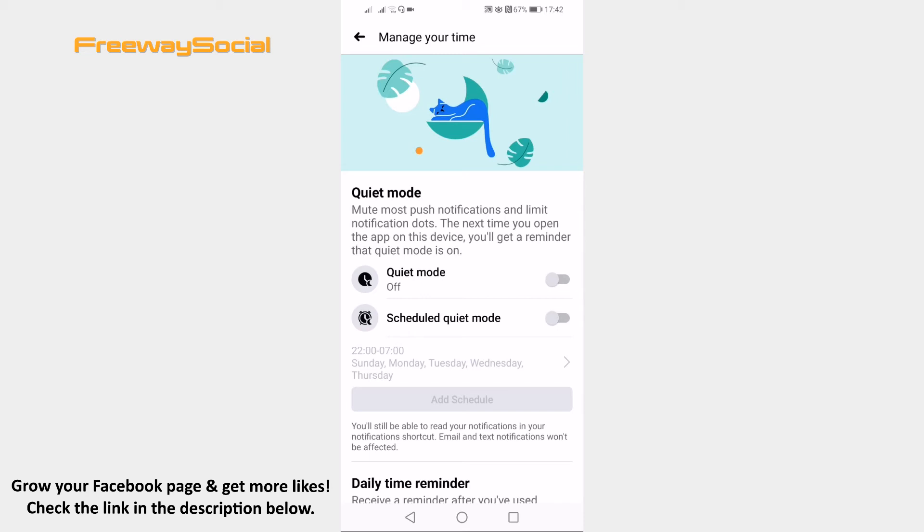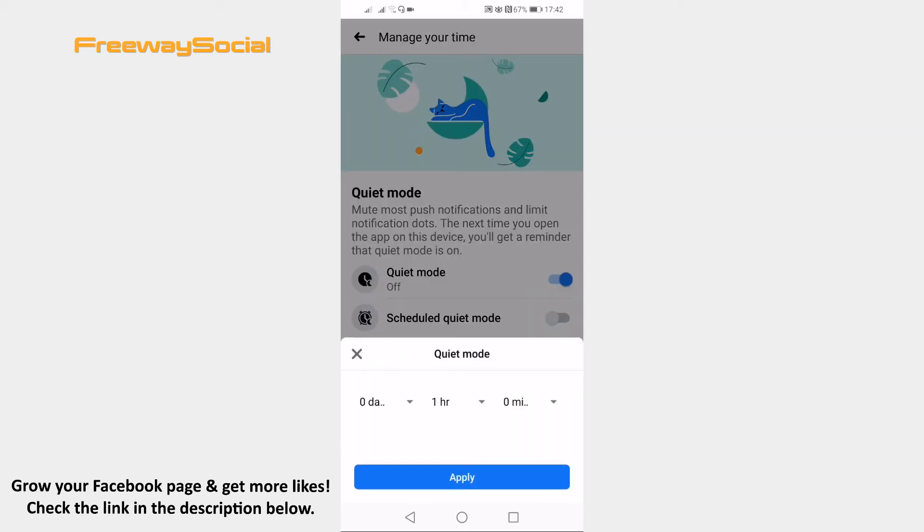Switch the toggle on next to quiet mode. Set for how much time should the quiet mode be on.